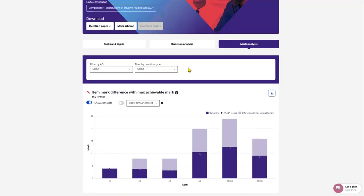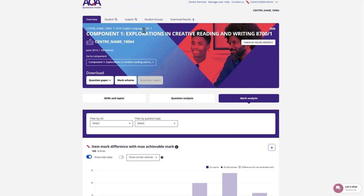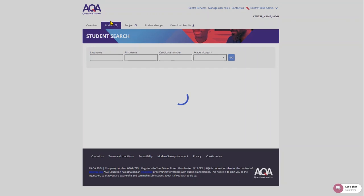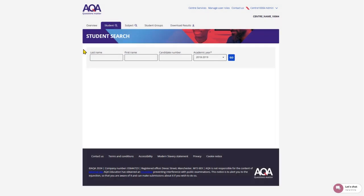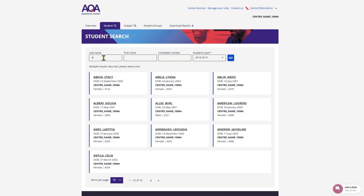You can find detailed data on a specific student by using the student search in the top bar. When searching for a specific student, you can use their surname, first name or candidate number and you can search with as little as one letter.